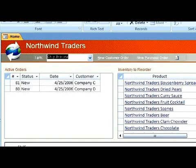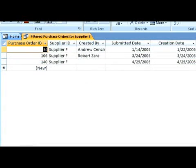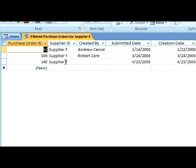Now, let's look at the query. Here are the results of the query, as you can see. Because of the filter, we only received Supplier F. That is how you create a query from a filter.